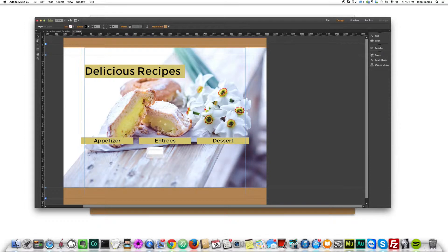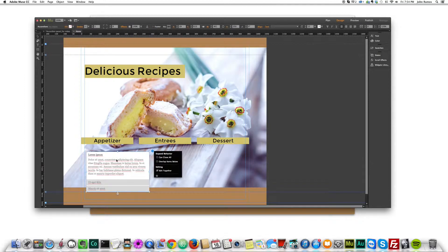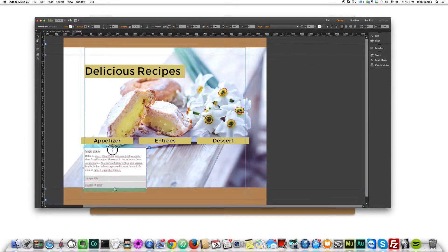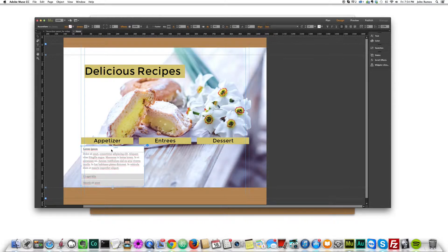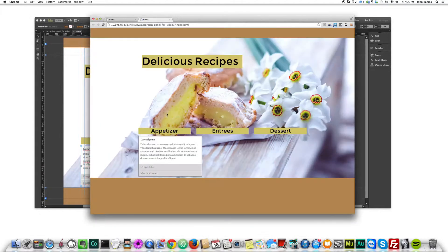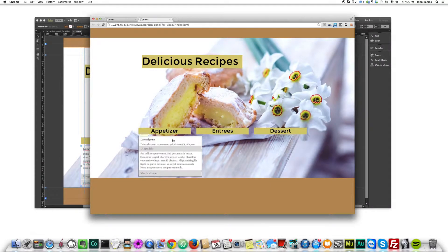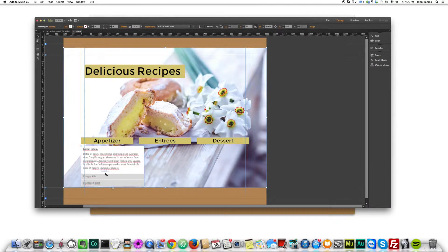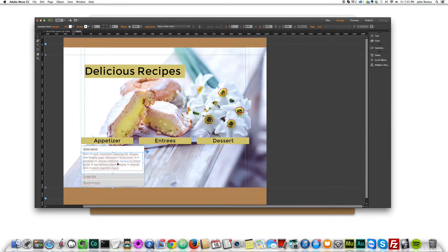After clicking, you have the accordion panel on your cursor, so just click to place it somewhere. If we preview in the browser by hitting Command+Shift+E, we can see we have a nice accordion panel. That's it for inserting the accordion panel, but obviously we want to style it differently.